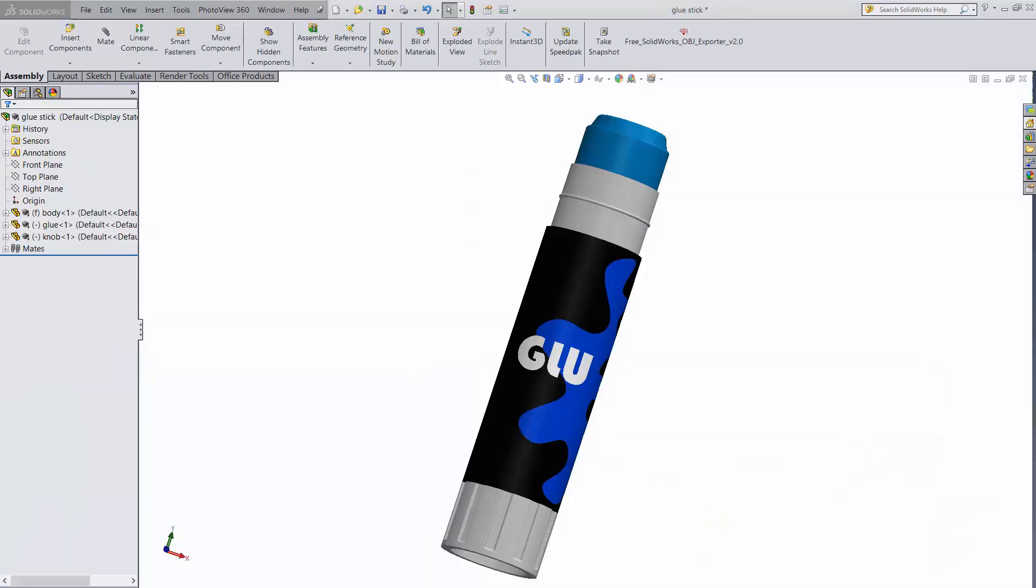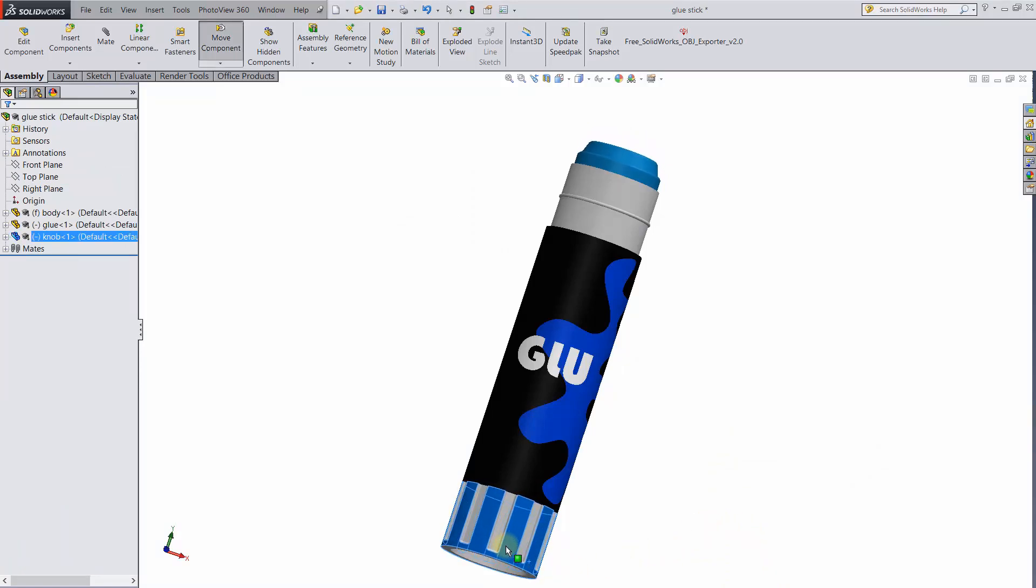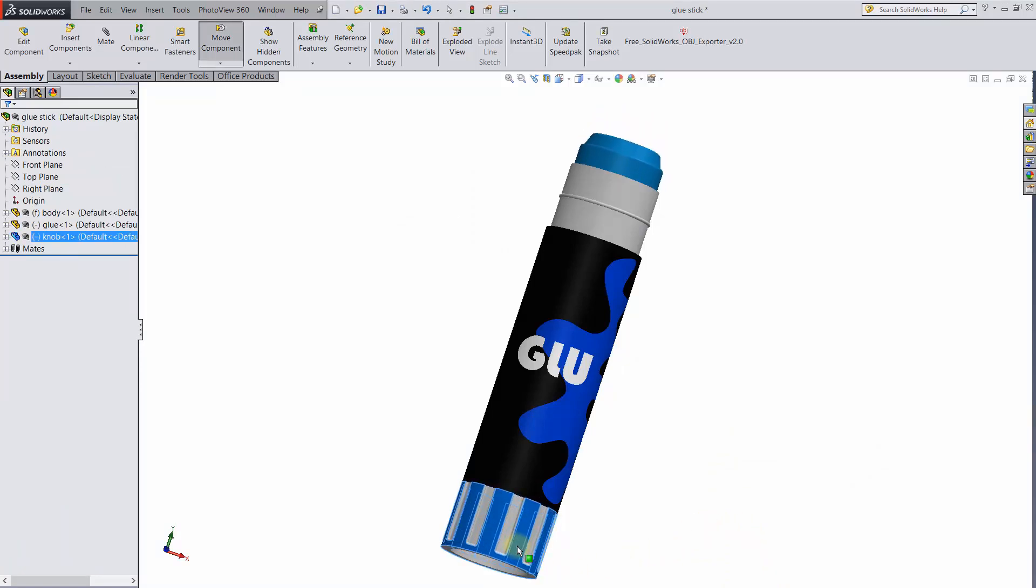Here's a fun example. It's a glue stick. Again, it's just the rotation of the knob being translated into linear motion of the glue.